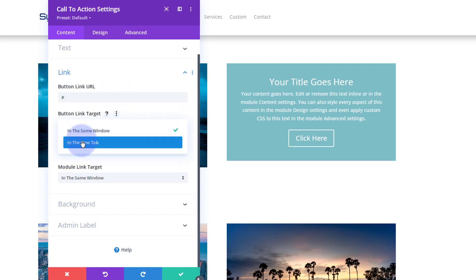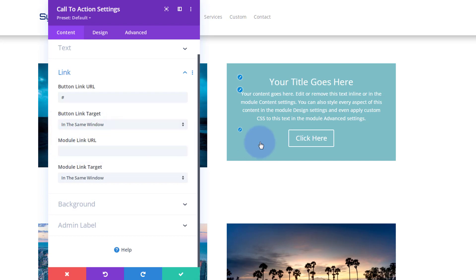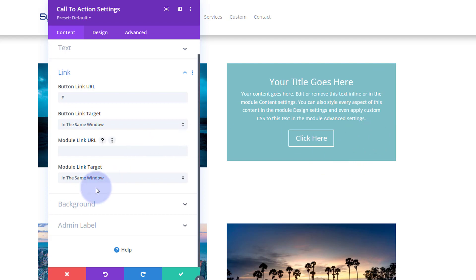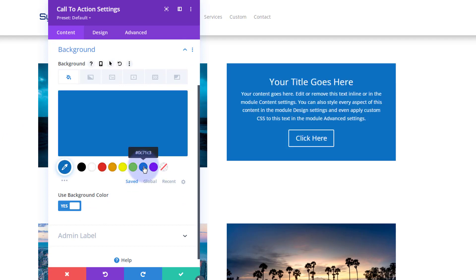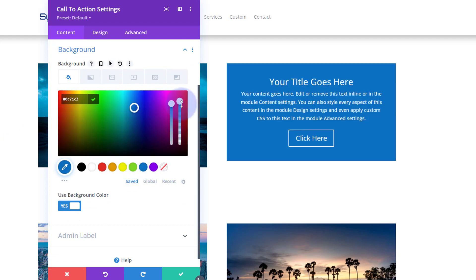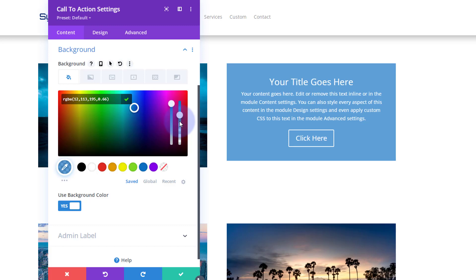Always best practice: if you're linking to your own site, keep it in the same window. If you're linking off-site, open it in a new tab so your site stays open. What I want to do with this background color is I want to be able to see through it when we put an image in there. So I'm going to put a background color in, make it blue, and just take the opacity down a bit.